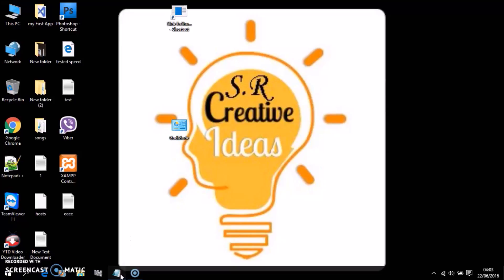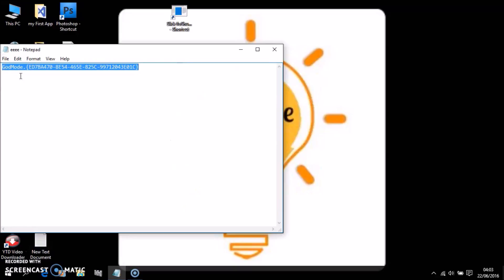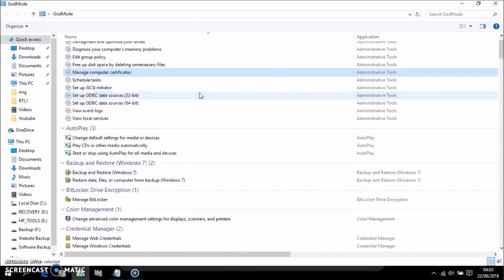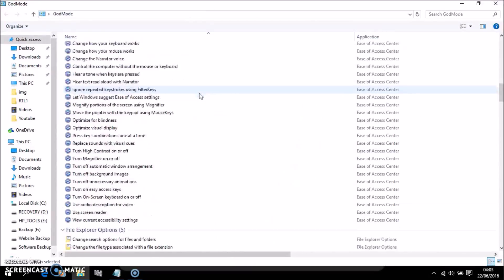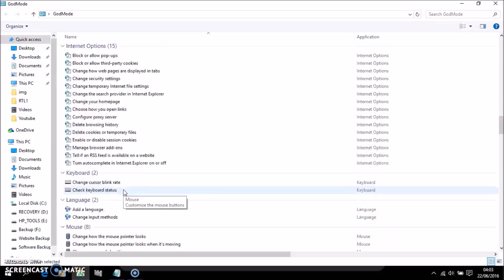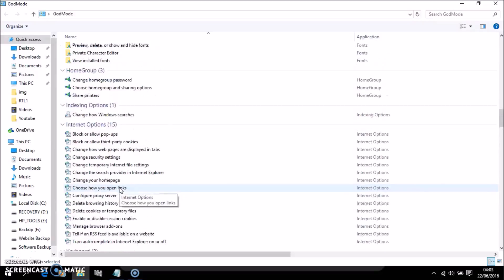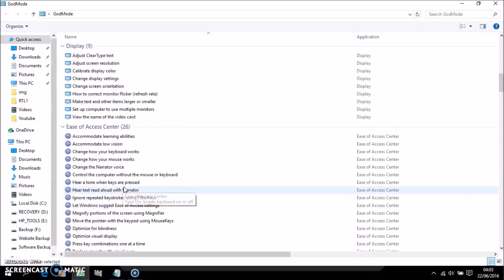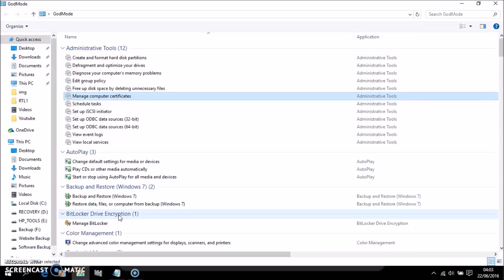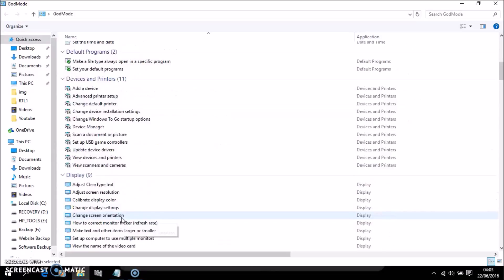Now, create a new folder and rename it 'GodMode.' — I'll give you the full code in the description, it's too long to spell out. You get a special God Mode icon, and inside you act like a god — you get every setting: administrative tools, auto play, backup and restore — everything in the control panel, all in one place.